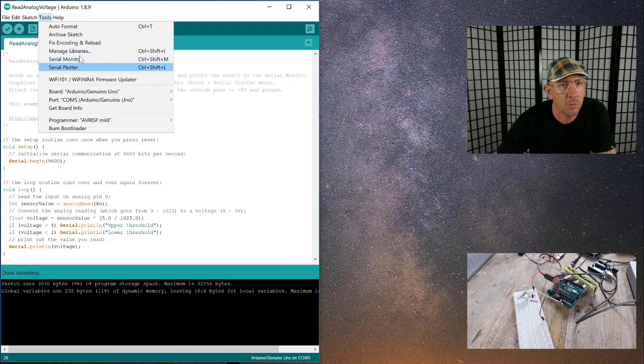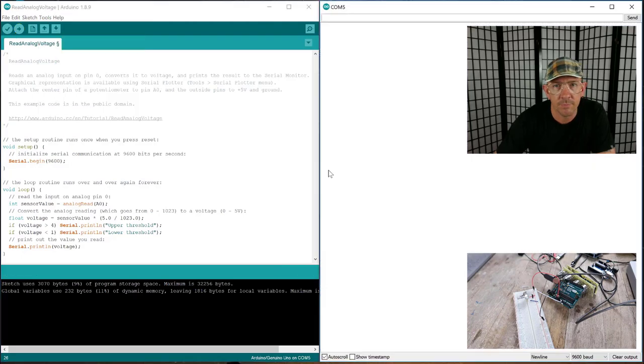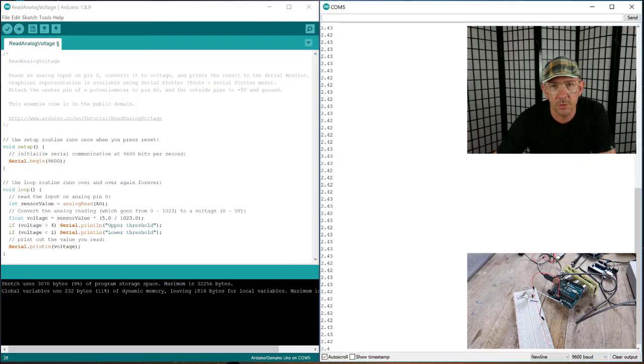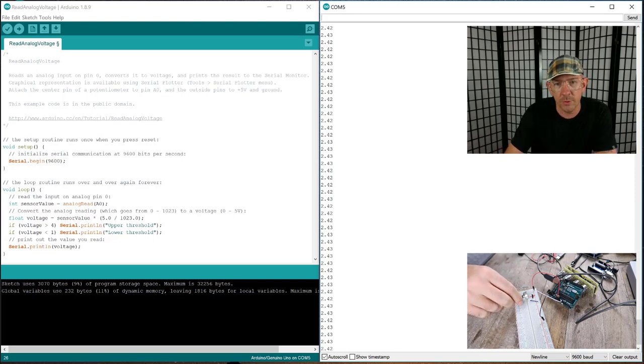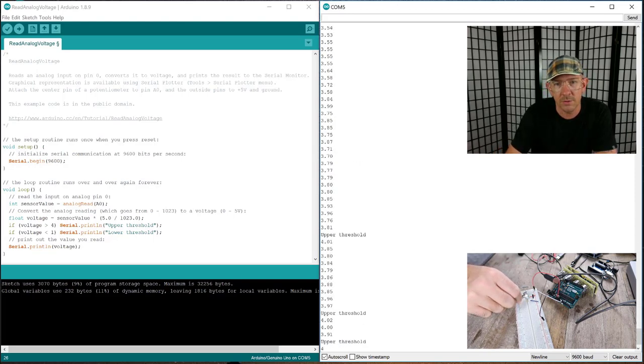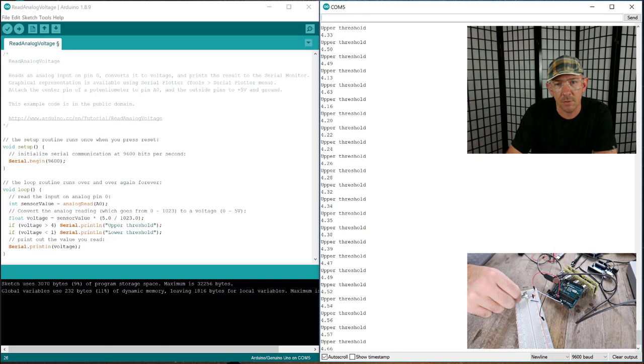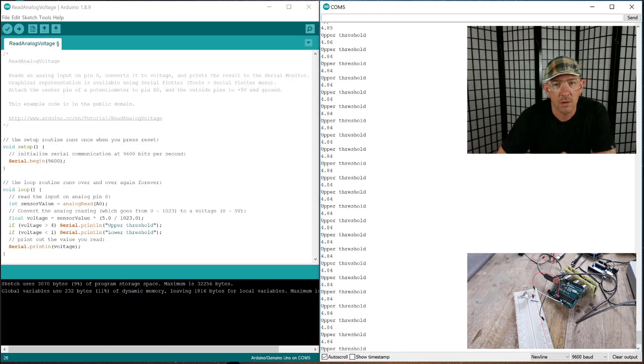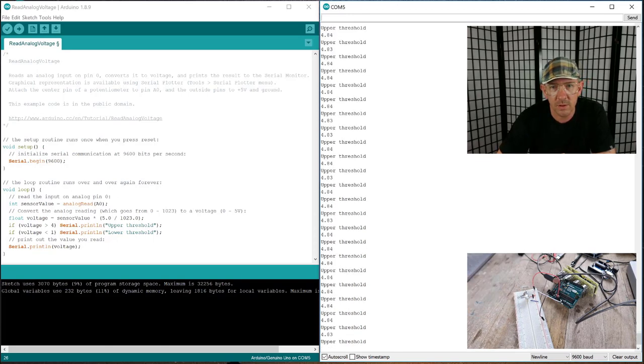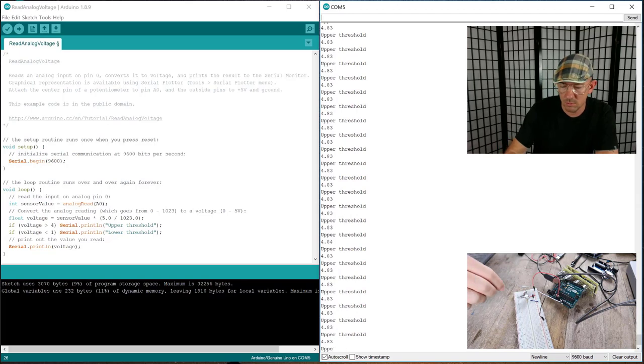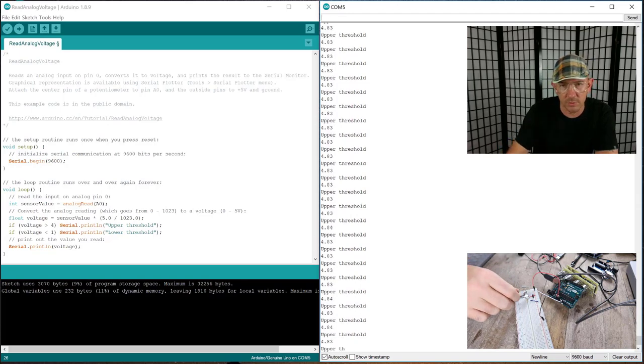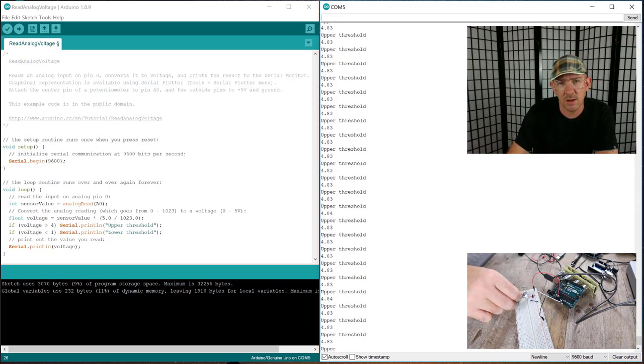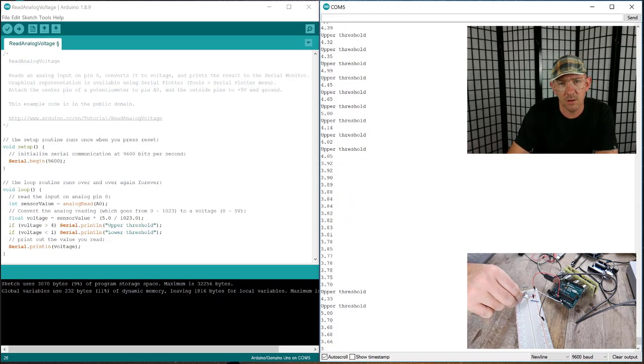And open the serial monitor. See what it's doing here. Okay, so right now you see it's at 2.42 so it's in between. Let's turn it up and there, now it's over 4 so you can see it's printing upper threshold and I also still have it printing the voltage. Not sure if you guys can see that on the computer or not.